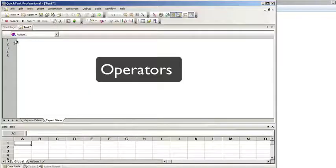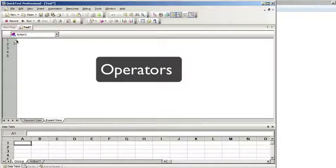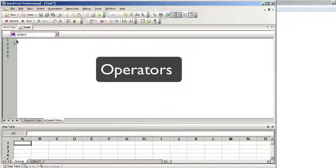This brings us to the concept of operators. Operators using QTP and VBScript code are used to change or test a value. You can use them to perform mathematical operations like addition, multiply, divide, and subtract.